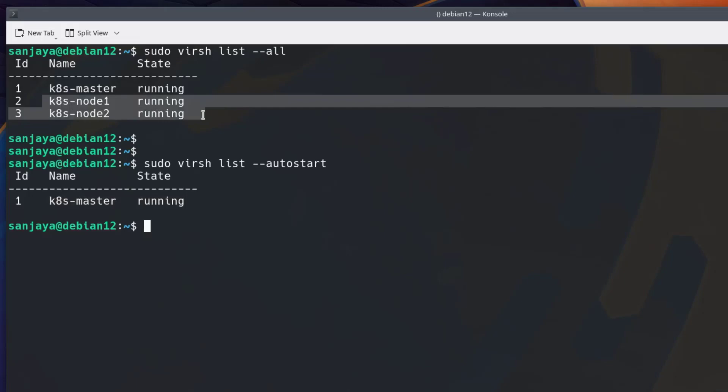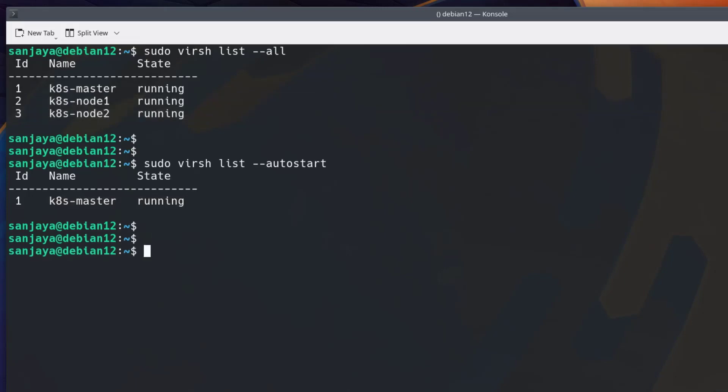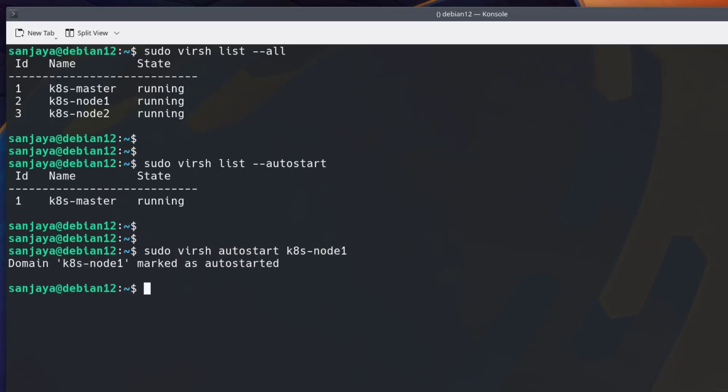Let's set the remaining two virtual machines to autostart on reboot of the KVM server or the host machine. For this, run sudo virsh autostart and the name of the virtual machine.